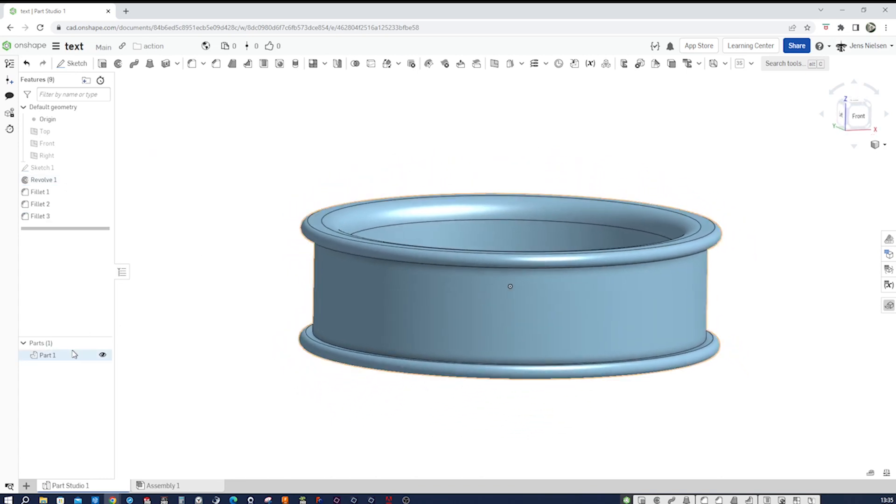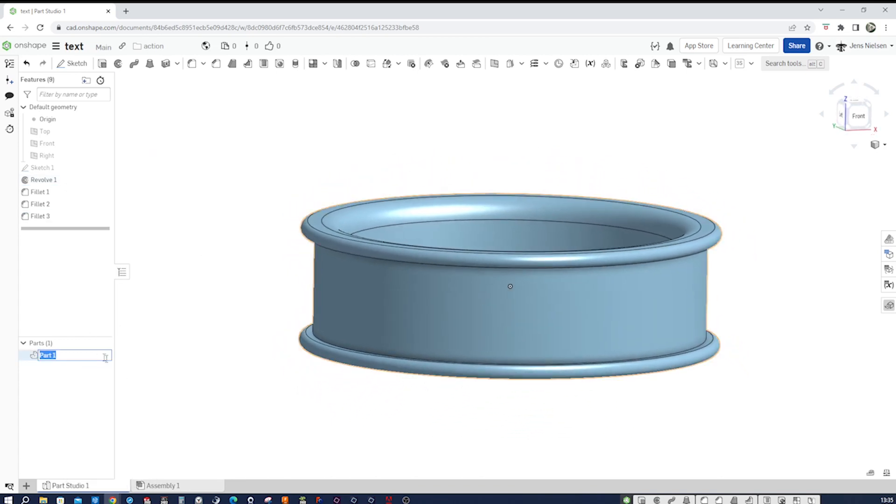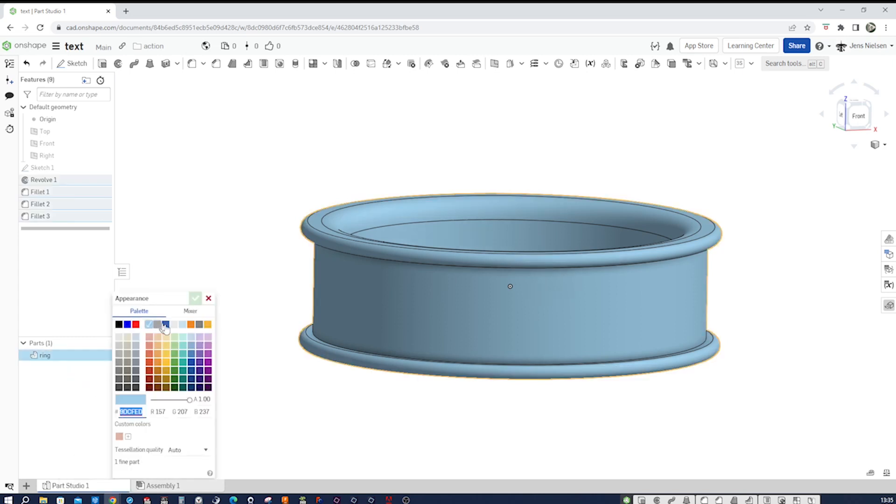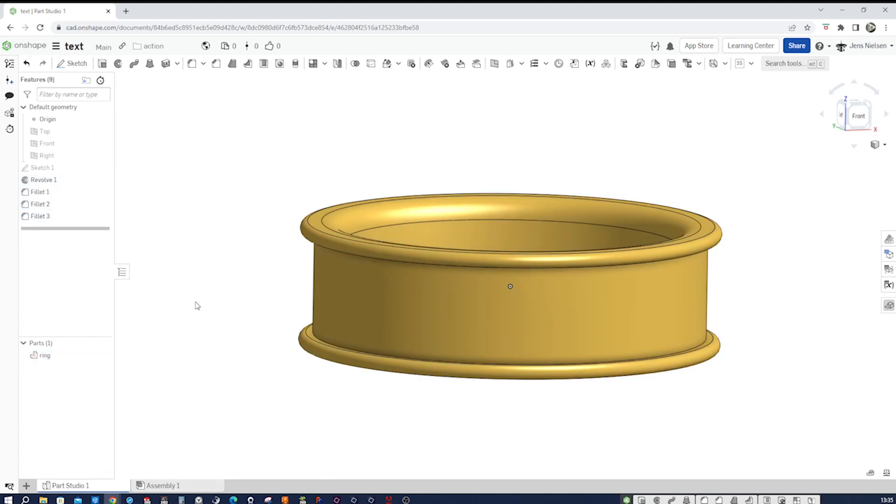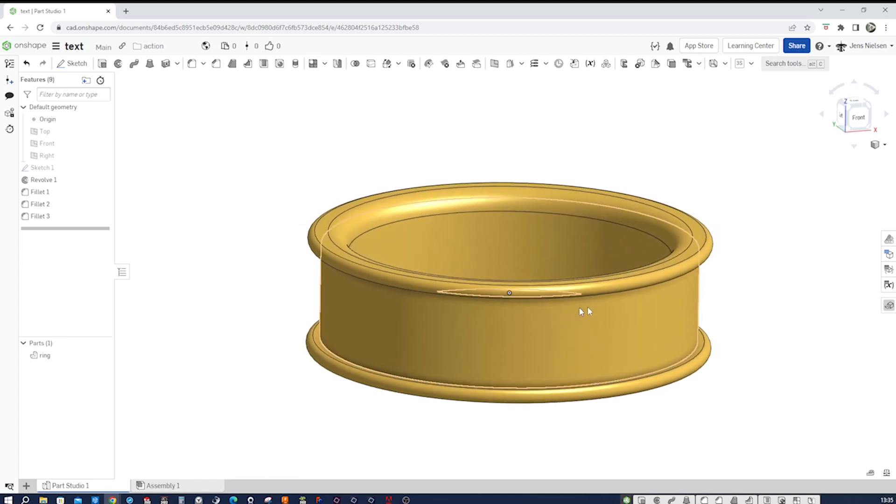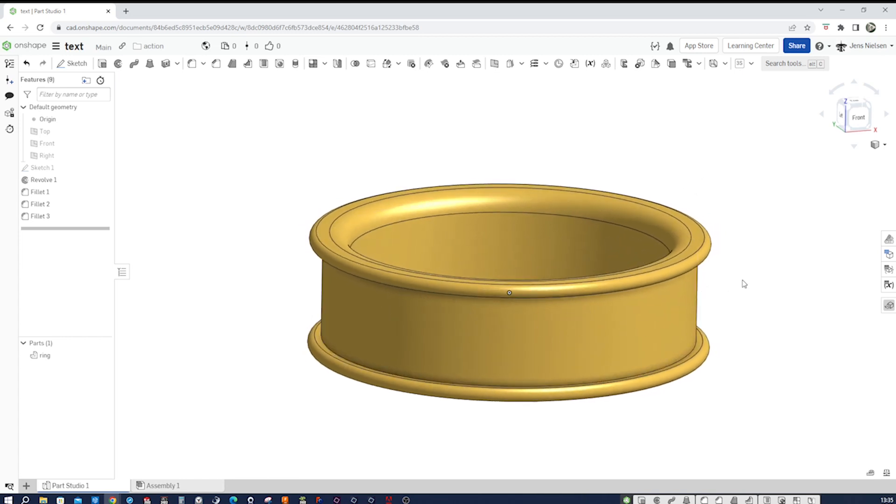Call that part ring and give it some appearance, like gold. And now we want to write some text here on this face.